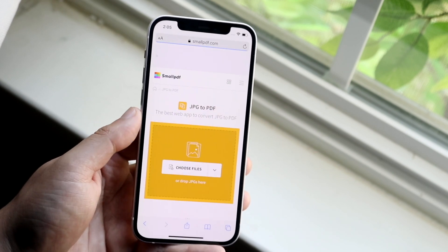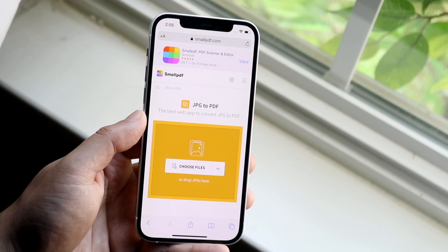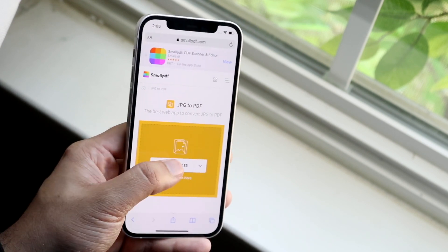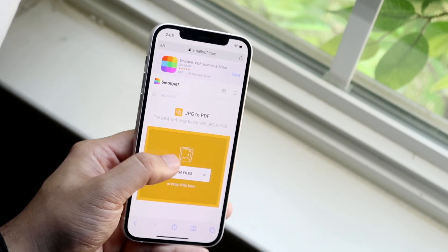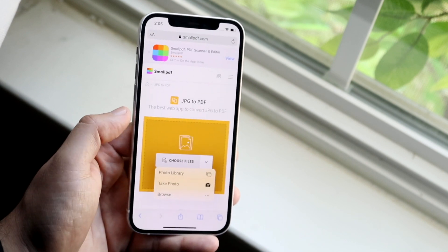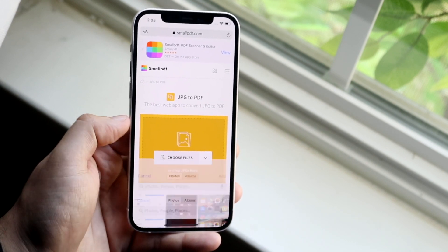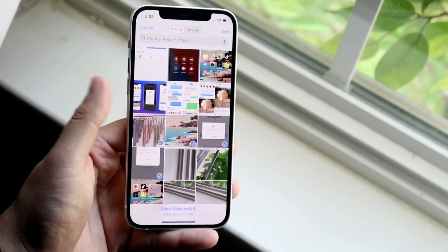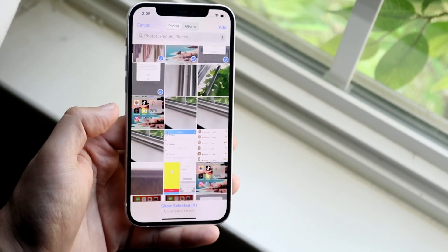So when you come to a website like this, you want to first make sure it's JPEG to PDF, and then you want to choose a file. So in this specific case we'll just open up the photo library, and you can see we have a ton of different options here.